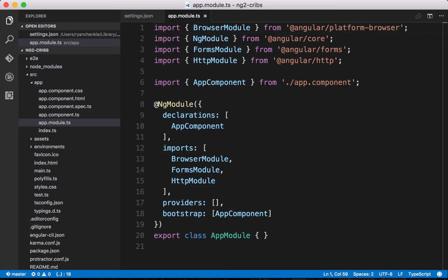If you are brand new to Angular 2 and kind of new to all this stuff that's going on in web development lately, stuff like ES2015, ES2016, and TypeScript, then there's a chance that you might not really recognize some of the things that are going on here in the application.